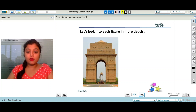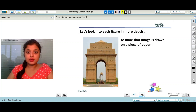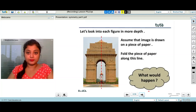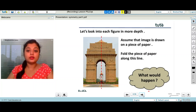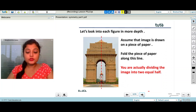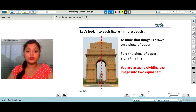The picture of India Gate. Assume that the picture is drawn on a piece of paper. Fold the piece of paper along this line. What would happen? You are actually dividing the image into two equal parts.